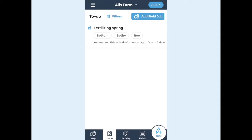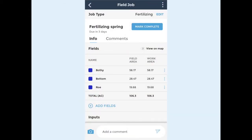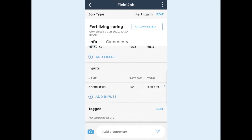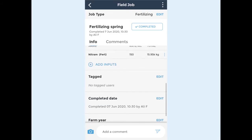Tap the job to open it up for details. When you've done the work, tap mark complete. The time completed will be saved and anyone who is tagged in the job will receive a notification. You can scroll down and edit the completed date if required.